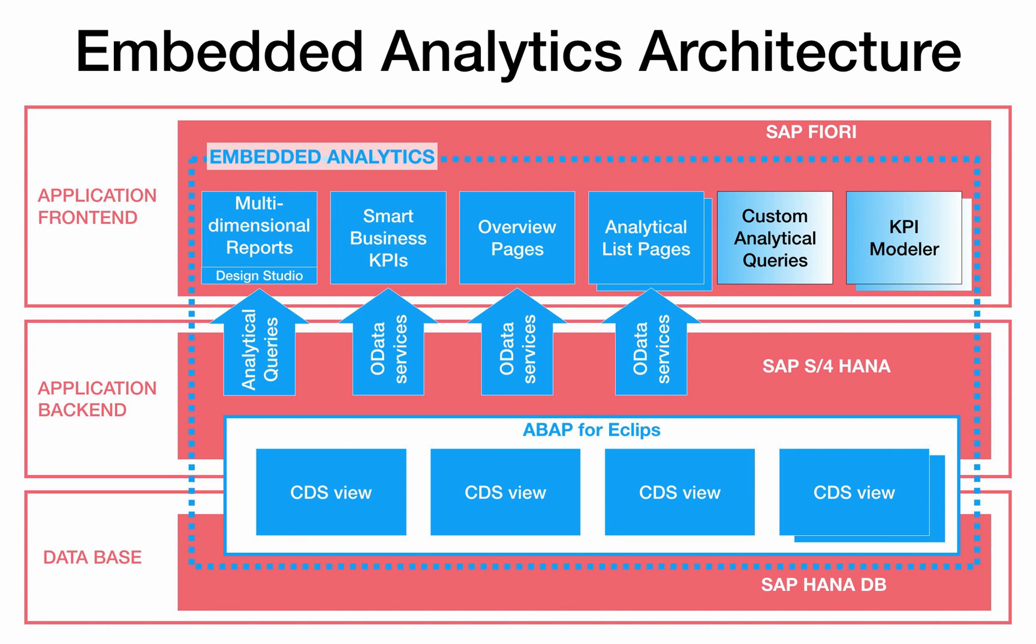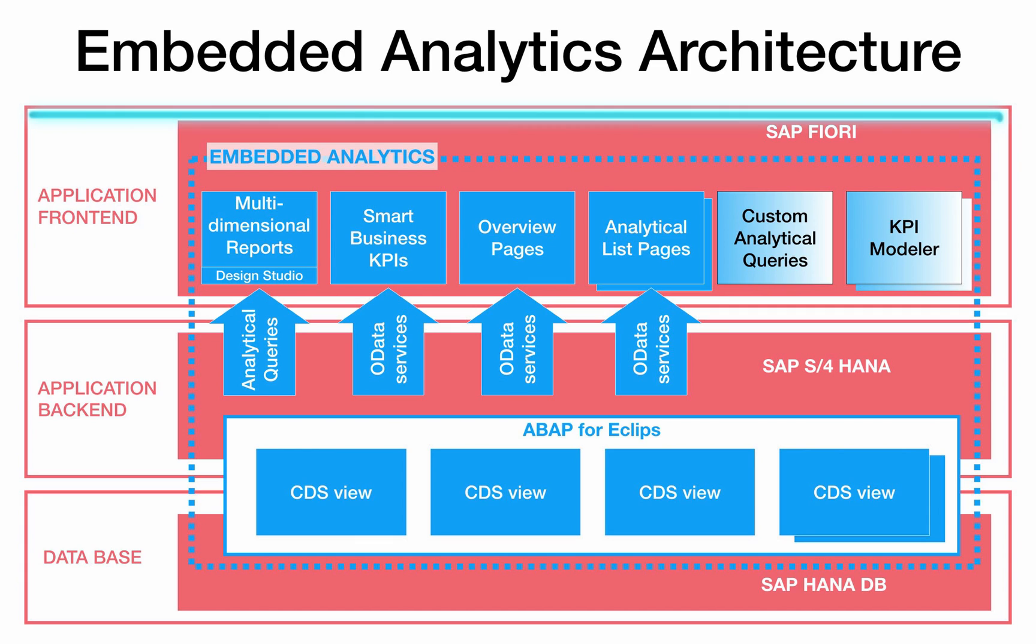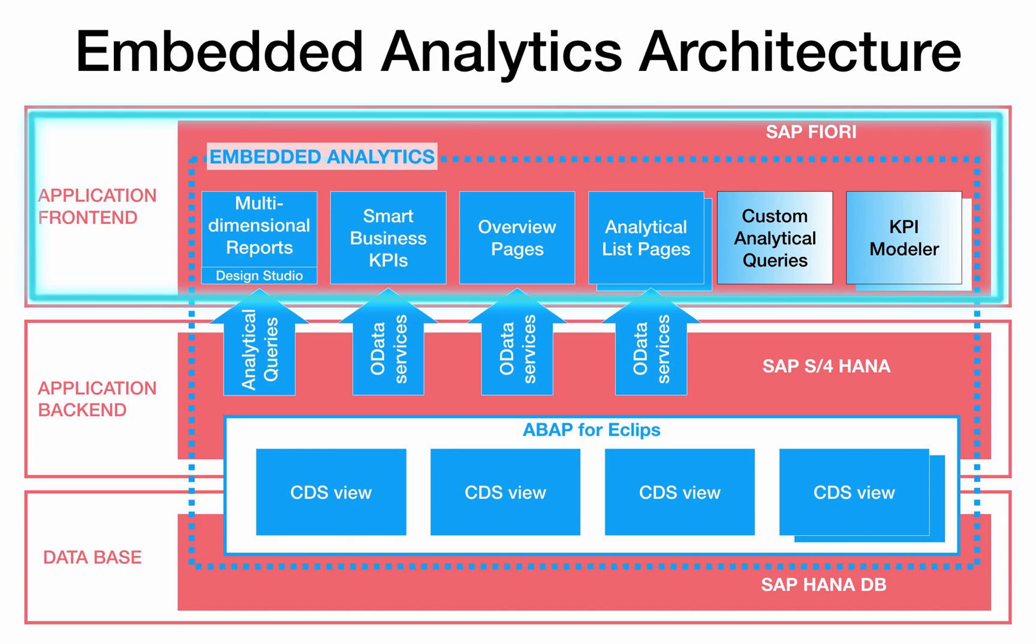Embedded analytics is an integral part of SAP S4HANA that enables users to perform real-time analysis on live transactional data. Its architecture consists of modeling, access, and visualization components.